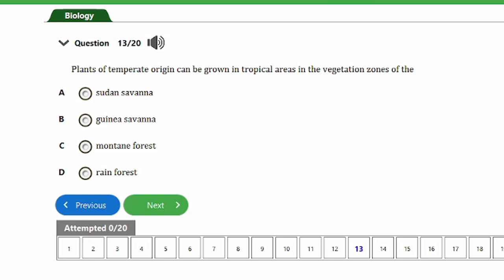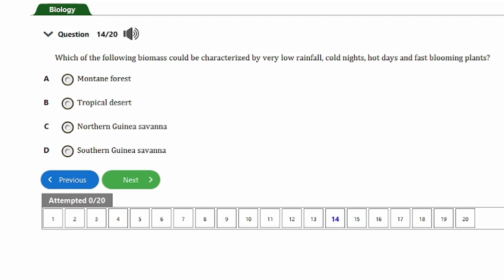Question 13: Plants of temperate origin can be grown in tropical areas in the vegetation zones of the A) Sudan savannah, B) Guinea savannah, C) Mountain forest, D) Rainforest. The answer is option C, the mountain forest. Mountain forests are found in cooler, mountainous climates and are therefore able to support plant species from temperate latitudes that are not adaptable to the heat and humidity of the tropics.